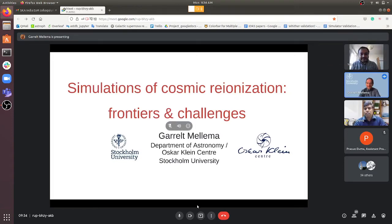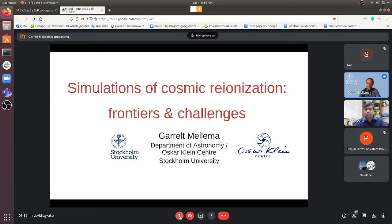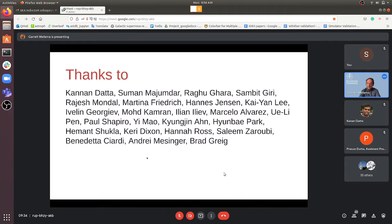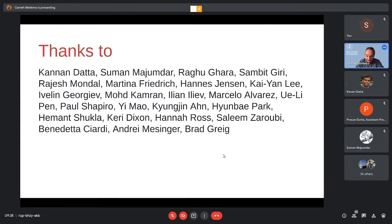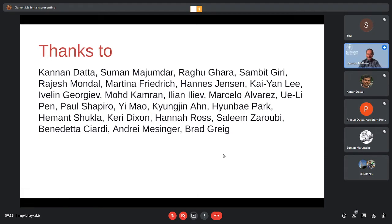I'll be giving an overview of the status and different types of simulations of cosmic reionization in this talk. It's a review talk, so I'll be covering a lot of different types of research, not all of them my own. I've worked on simulations of cosmic reionization since about 2005, collaborating with many people including PhD students, postdocs, and more senior people.